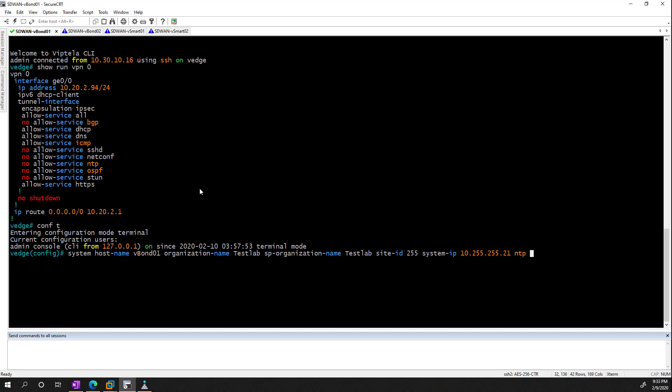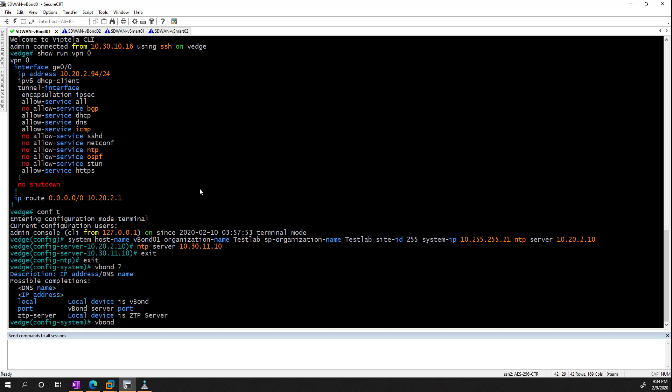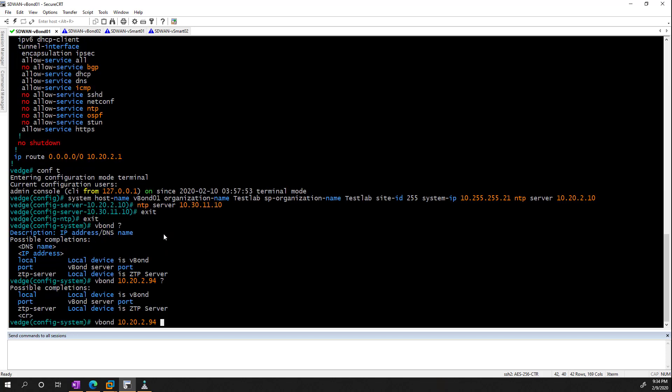And I'll do the NTP configuration as well over here. Now, the vBond is a little bit different because this is a vBond. So we type the vBond command, and we can give it a DNS name or an IP address. I generally like to give the vBond an IP address because it's local. So I'm just going to type in the IP address for this. And then we can type local to let it know that it is a vBond.